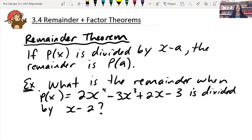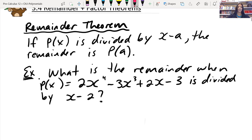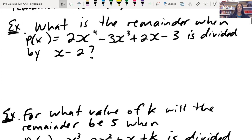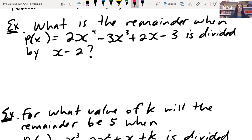So, remainder theorem: if p of x is divided by x minus a, the remainder is p of a. I find this stuff usually doesn't click for me until I see actual examples, so I'm going to assume that you're just like me. Let's dive into the first example. What is the remainder when p of x equals 2x to the 4 minus 3x cubed plus 2x minus 3 is divided by x minus 2?